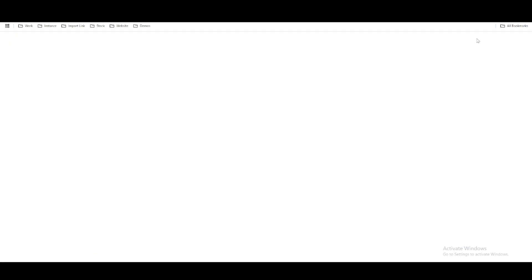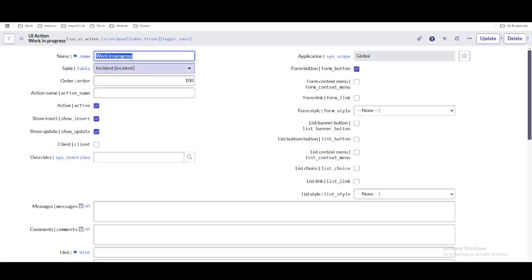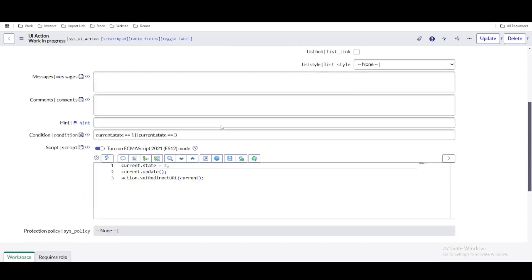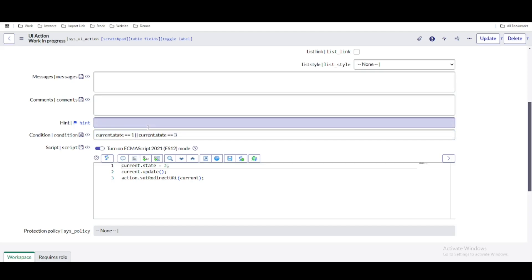If I open this UI action, you can see the name is 'Work in Progress,' the table is the incident table, and this is a form UI action. Scrolling down, I have put the condition: if state is 1 or state is 3 — meaning New or On Hold — this UI action will be visible. Once clicked, it will update the state to Work in Progress.